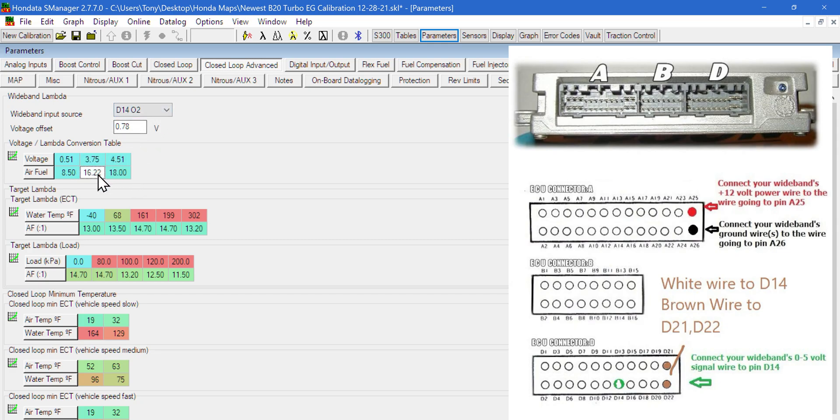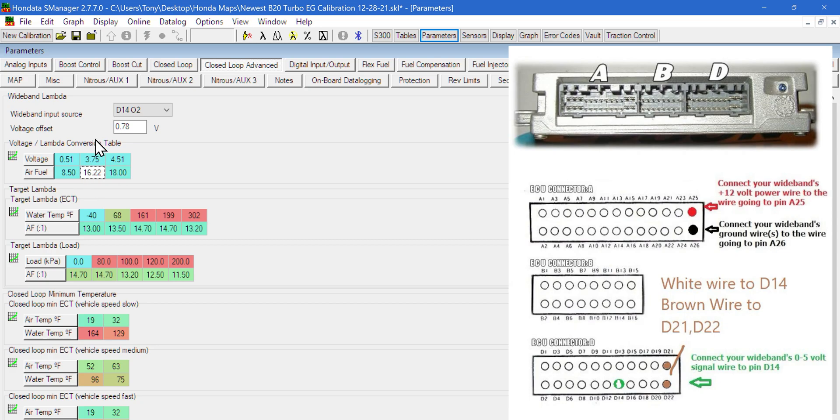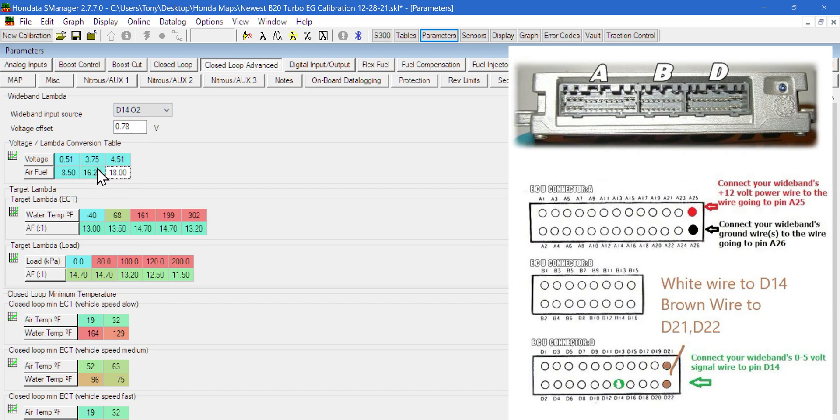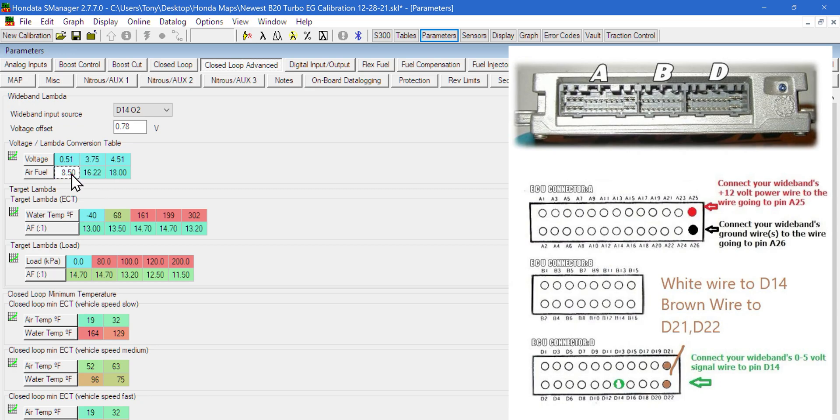The reason we're able to use the D1402 is because with the LSU 4.9 sensors, the range is a lot farther, so the voltages have changed on what they mean exactly. We can tune the whole car using D14 as the input because we can read between 8.5 to 1 and 16.22 to 1.